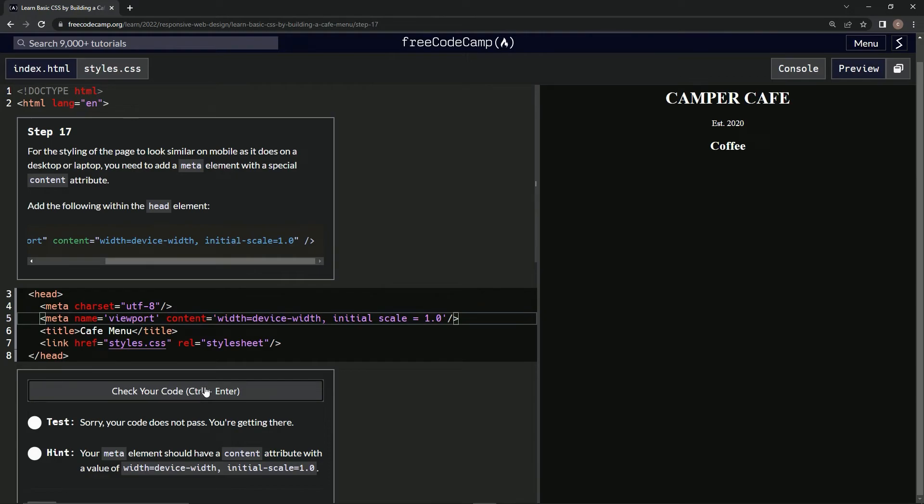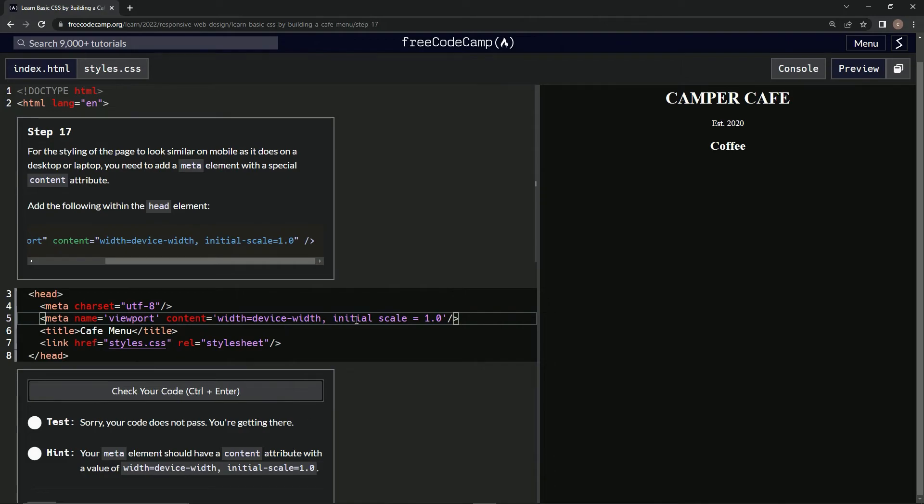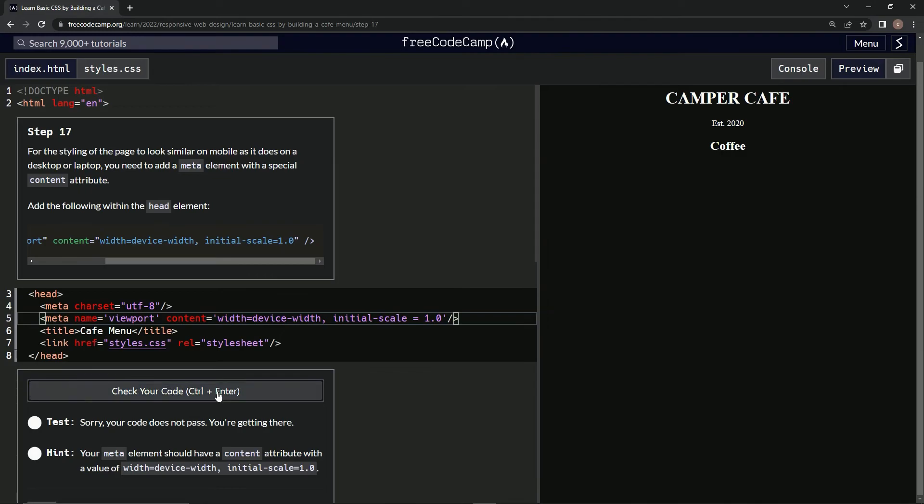Oh what, come on. Should have content attribute with a value. Is that not what this is? Oh. Now let's try. Okay, what's the problem now? Equals. No spaces.